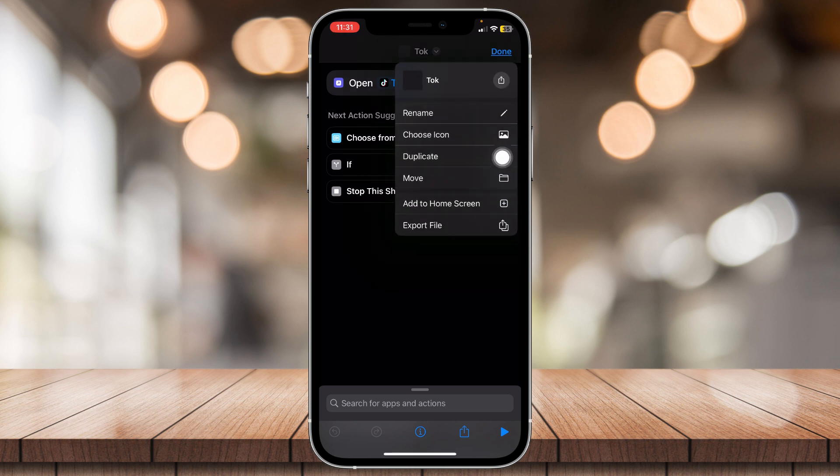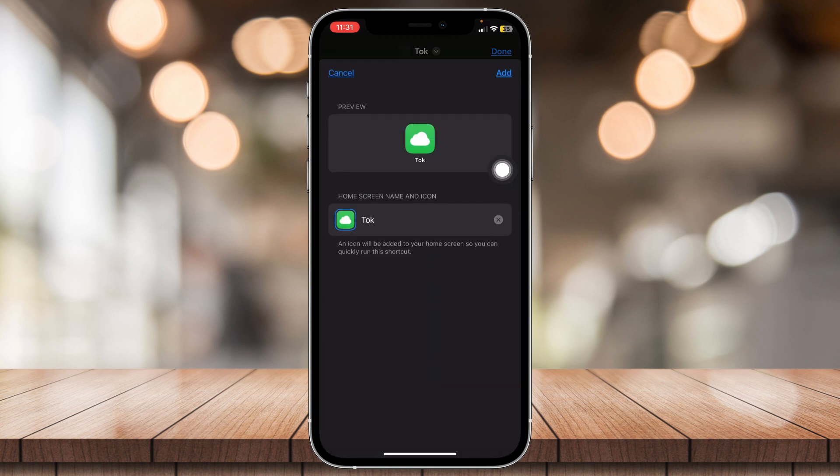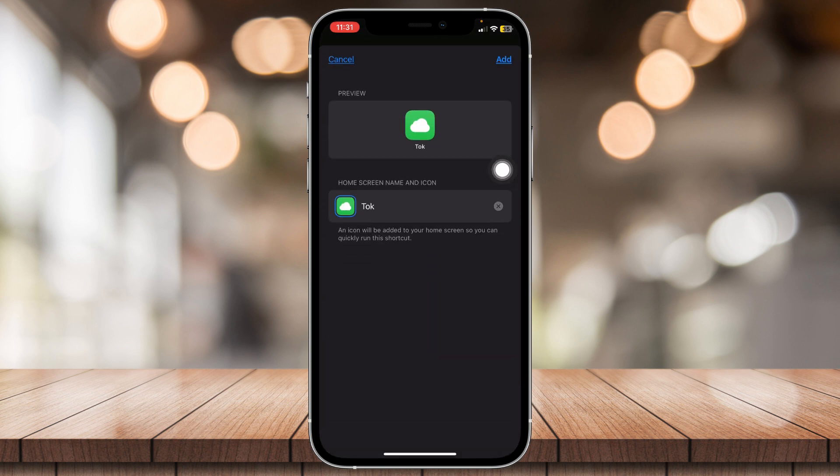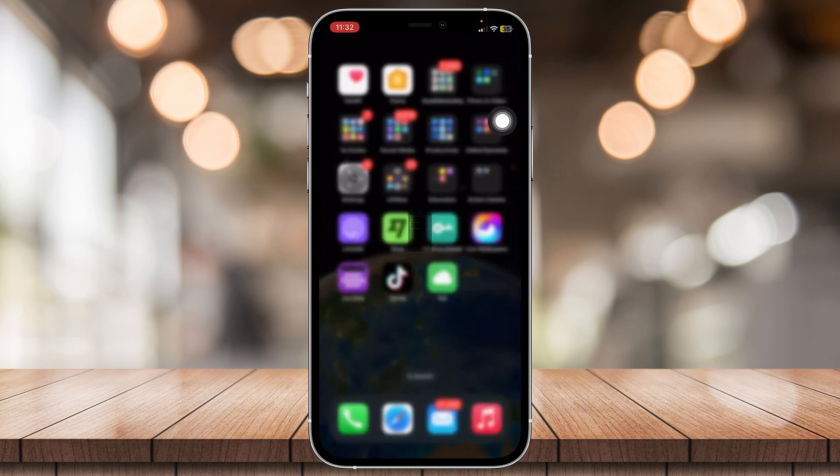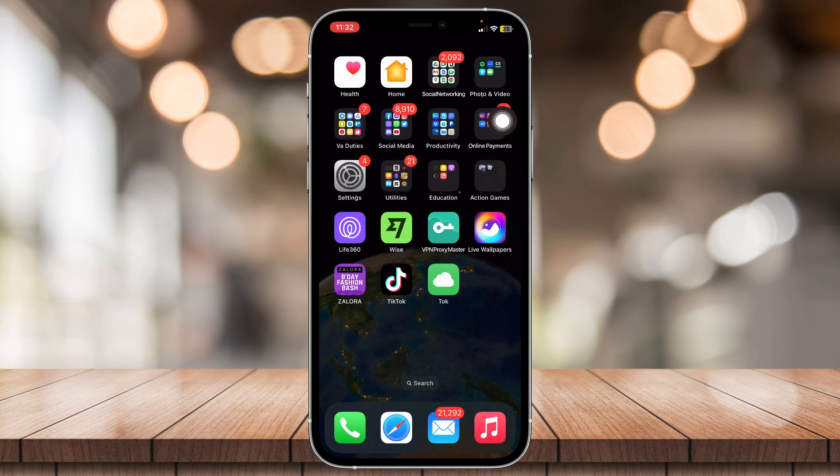And then add to home screen. Just tap on add. And here you go.